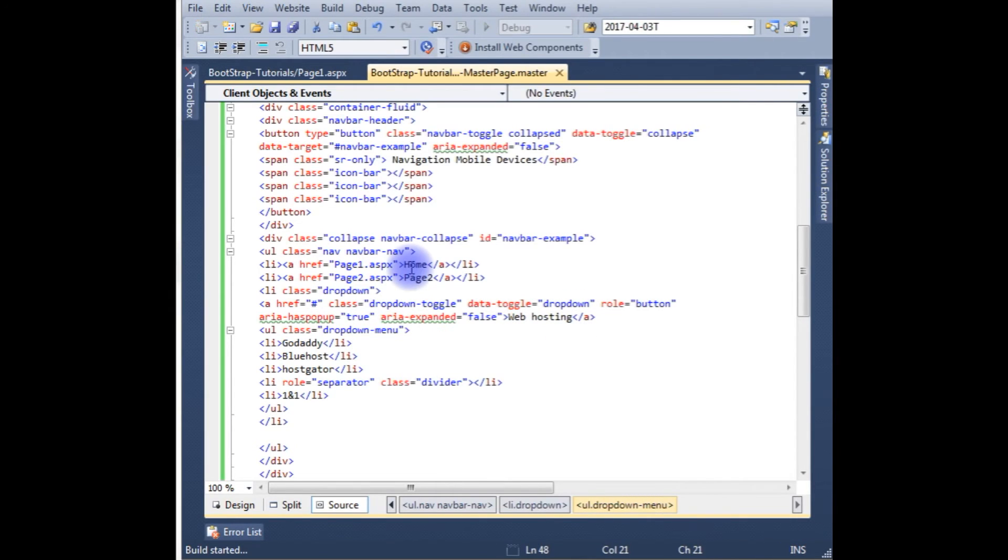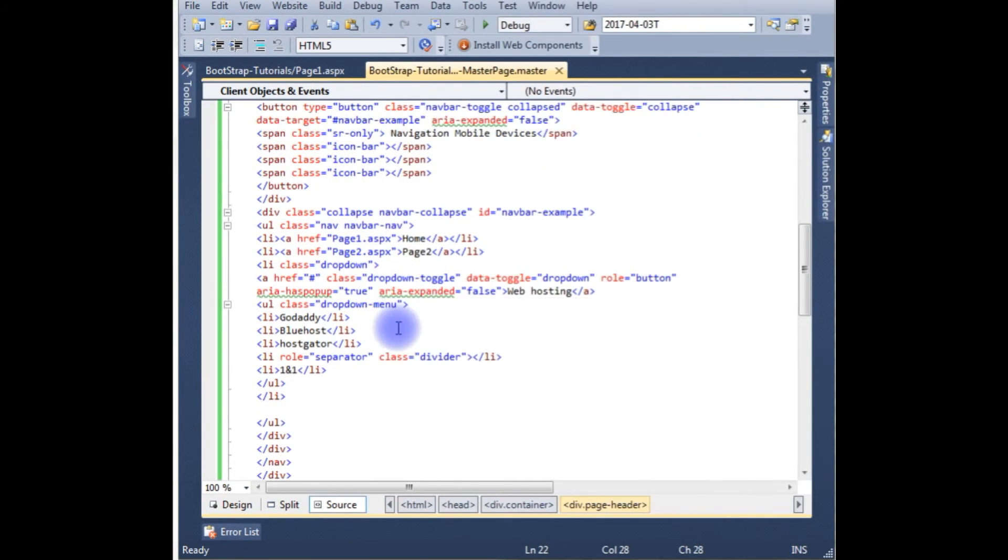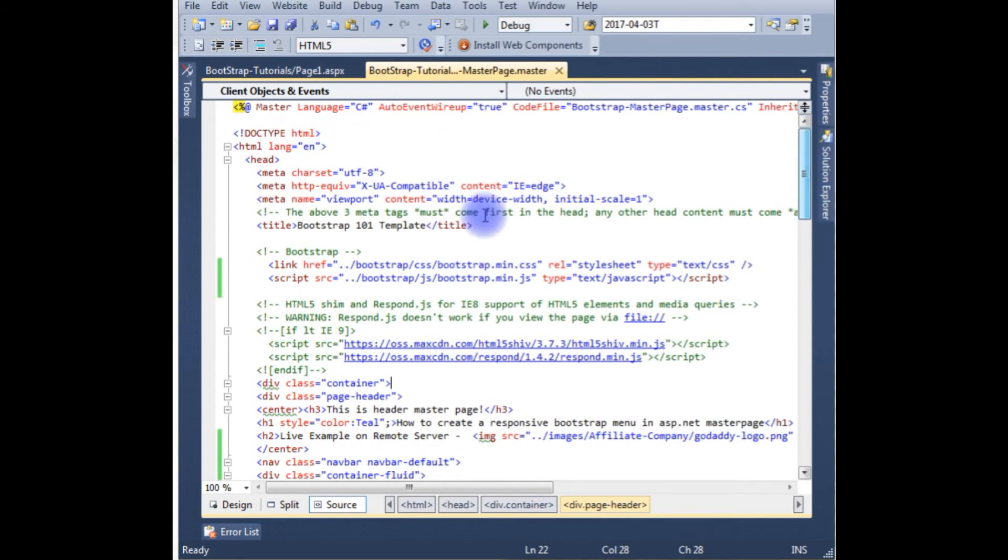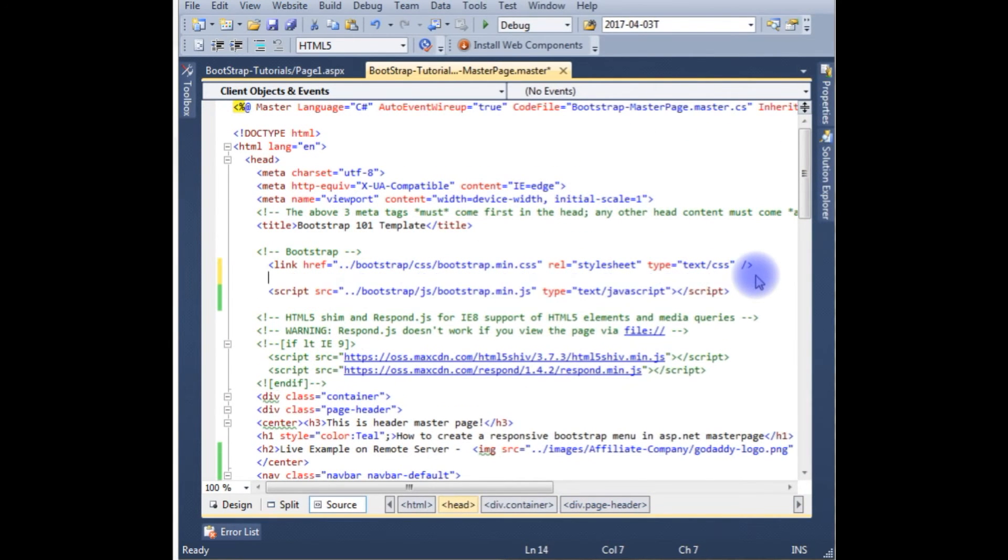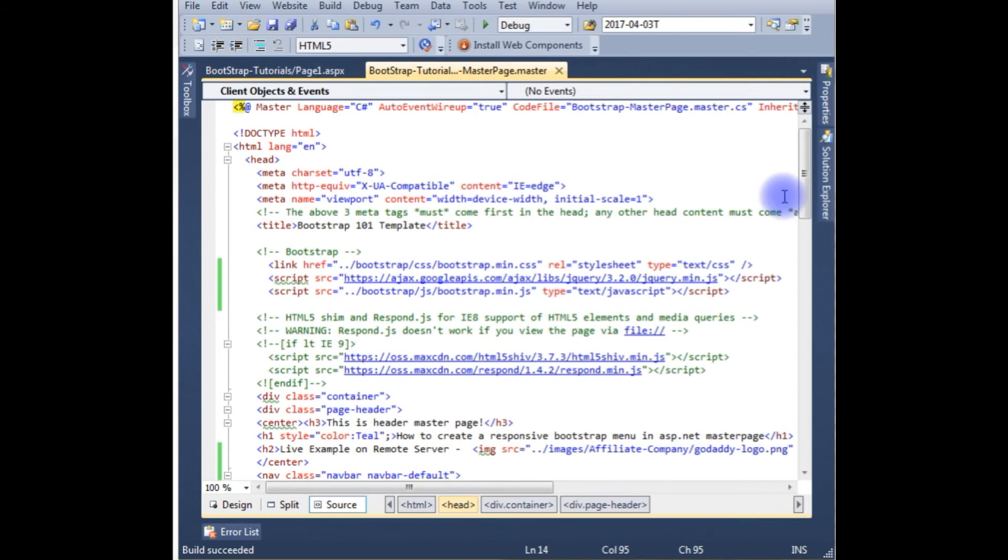Go to the browser and we will check the drop down menu is working or not. And the next important point is we need to add one script file. This script file you must add, otherwise the drop down menu doesn't work. We will check in the browser how it looks.